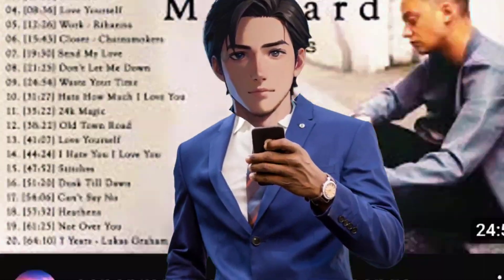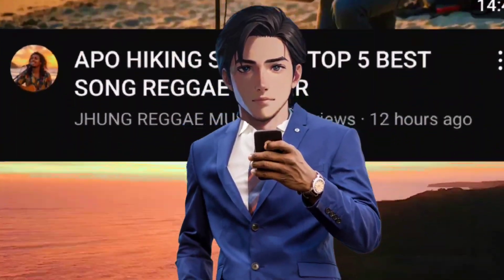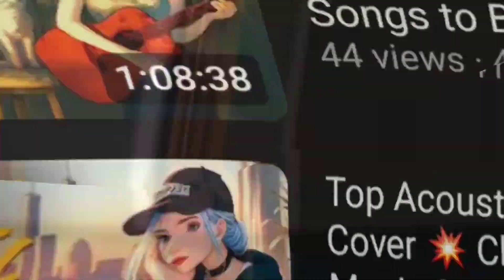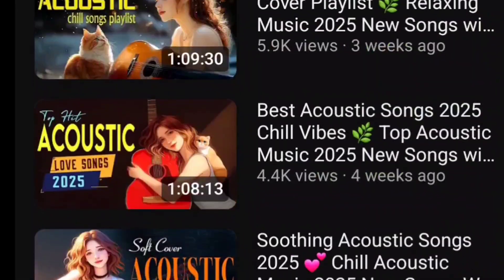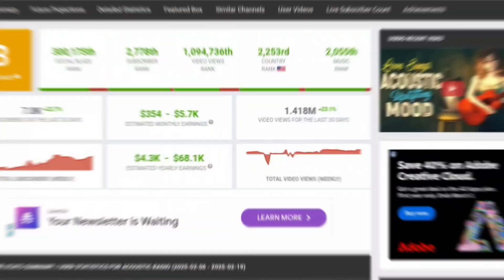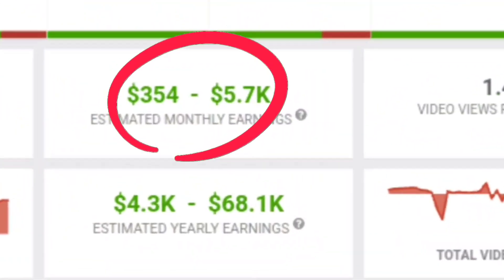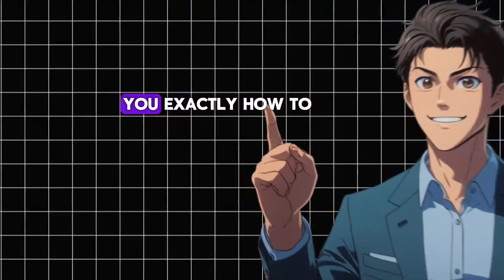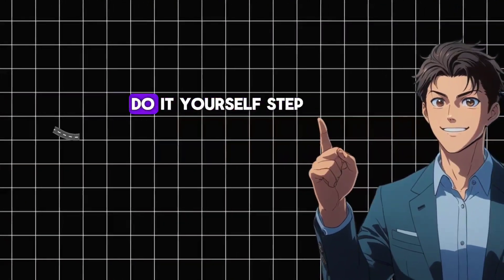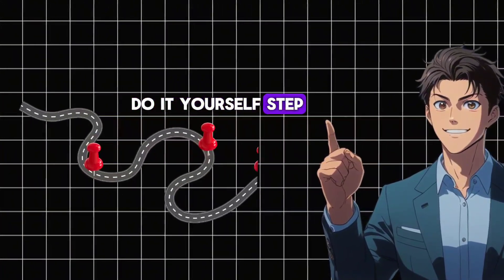You've seen those AI music channels on YouTube, and you might be wondering: are they actually making money? Are these videos even monetized? Well, I found a YouTube channel uploading AI-generated music that's making over $5k from AdSense alone, and in this video I'm going to show you exactly how to do it yourself, step by step.